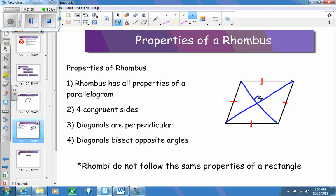Because a rhombus is a parallelogram, the diagonals do not have to be congruent to each other. If it were a rectangle, we would see that they're congruent. But right now we just have that they will bisect each other — they share the same midpoint — and they make a 90-degree angle when it's a rhombus. Another property is that the diagonals bisect opposite angles.